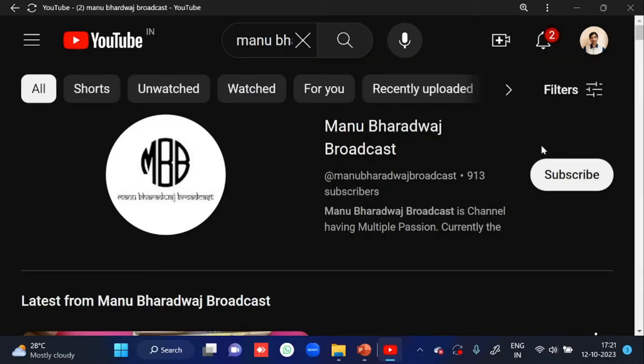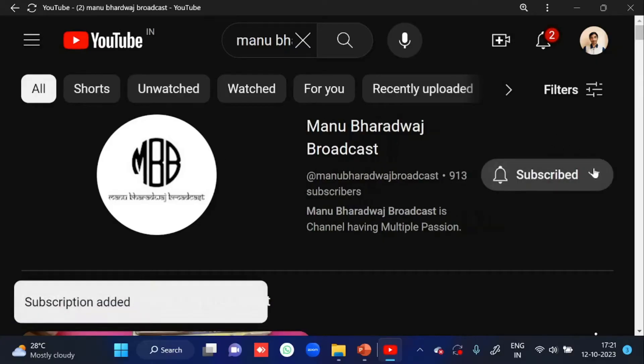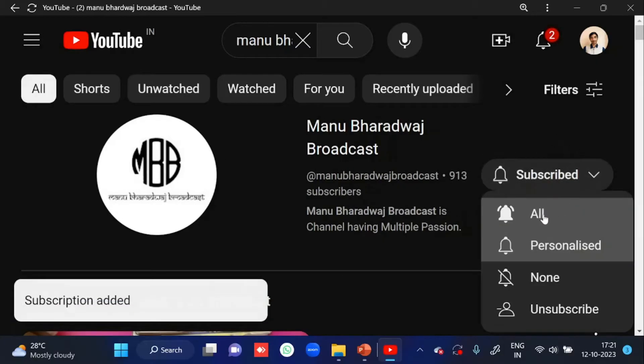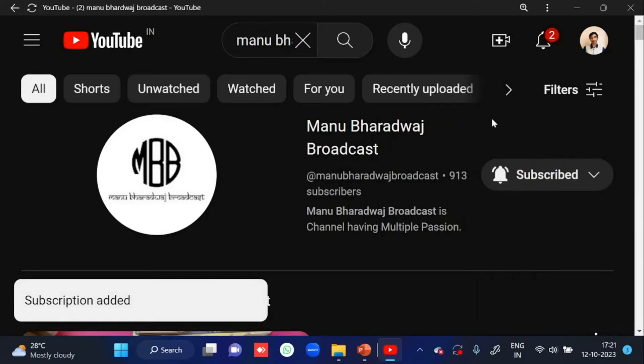To watch the full lecture of all subjects, kindly subscribe to my YouTube channel and press the bell icon, because whenever I post new videos you will get immediate notifications.